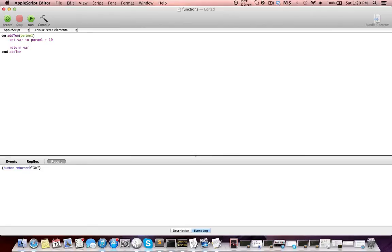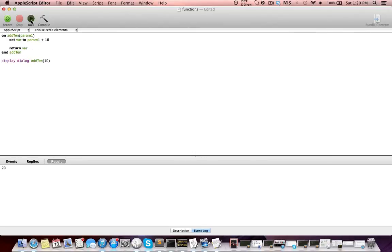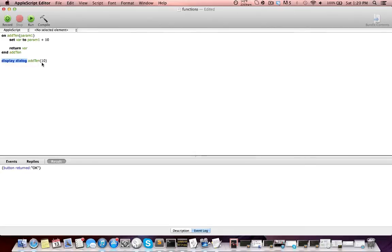So if we call this function down here — 'add10(10)' — we should get back 20. If we run this, we get nothing. Well, that's because we haven't done anything with the return value. So we can just do 'display dialog add10(10)' and we get 20. What this does is we call the add10 function defined up here, pass in 10, we set var to 10 plus 10 which is 20, then we return 20. That value of 20 is fed back here and then it is fed into the display dialog — display dialog can also be considered a handler — so we display a dialog with a value of 20.